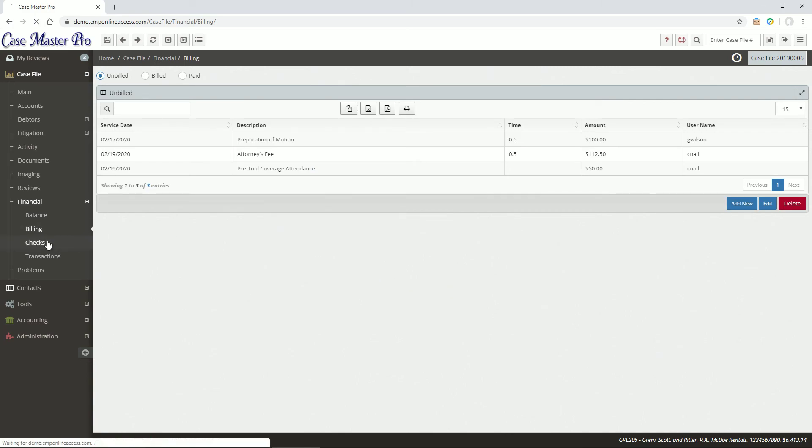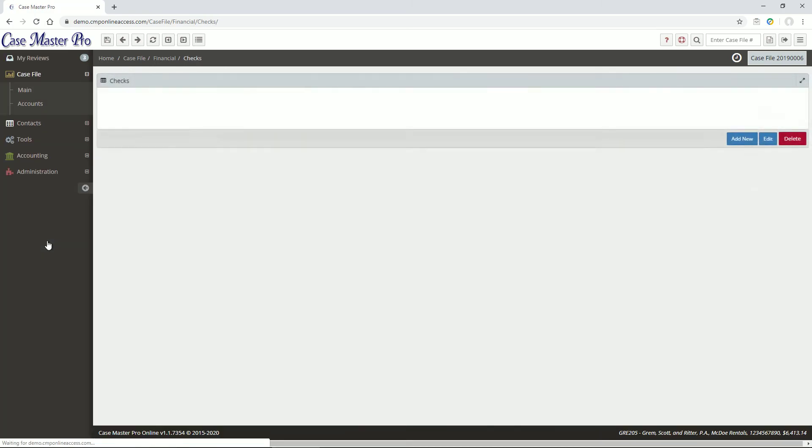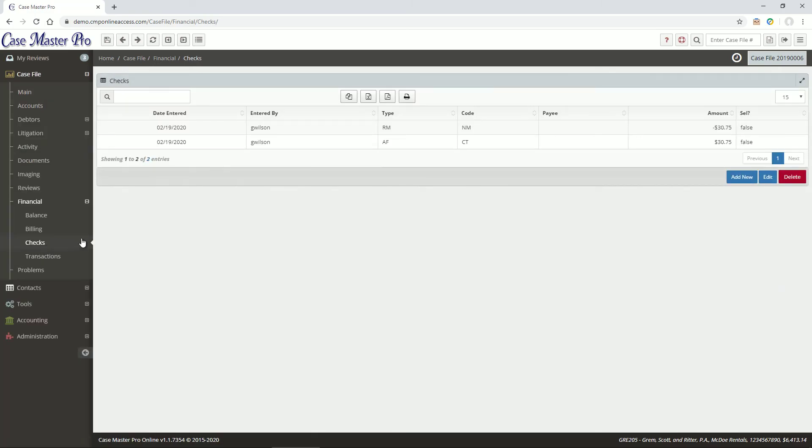On the Check screen, you can enter checks that you would cut through the Print Checks feature in the Accounting section of the application.